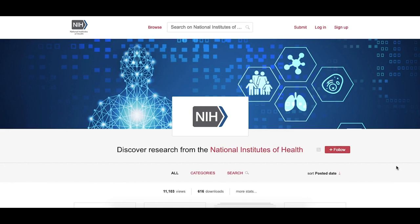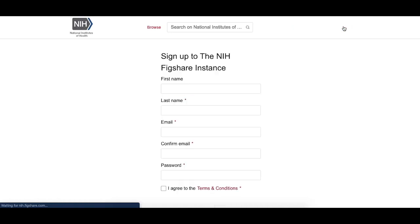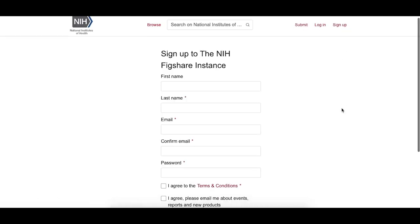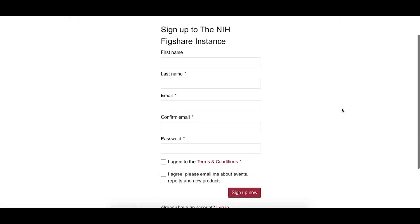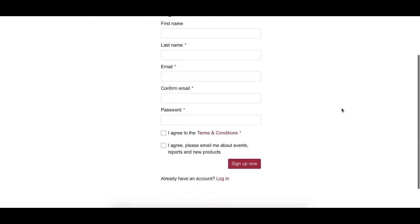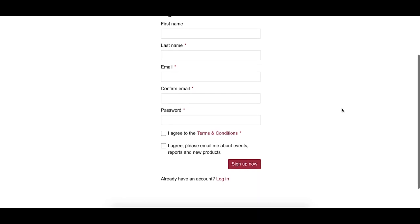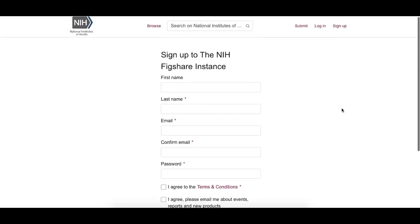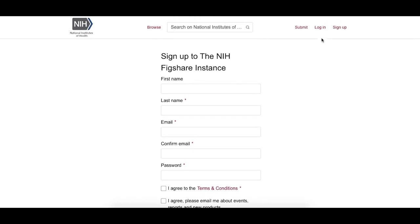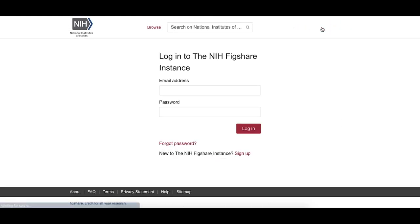To create an account, go to nih.figshare.com and click on the Sign Up link in the top right-hand corner. From here, you'll be prompted to fill in a brief sign-up form. Once you've created an account, you can log in to see your submissions in the top right, and you'll find a link to submit a new submission.